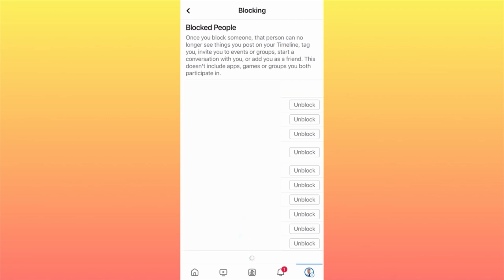Also, a quick note: this doesn't include apps, games, or groups you both participate in. This means that even if you block someone and you're both part of the same app, game, or group, you will still be able to see each other — which is a downside of the app. Keep this in mind.